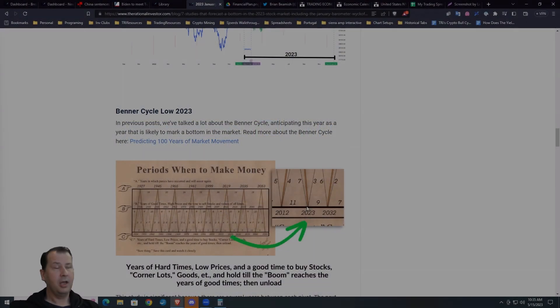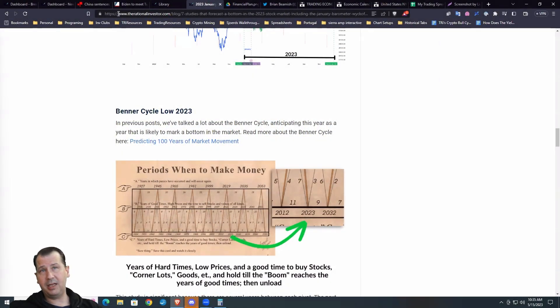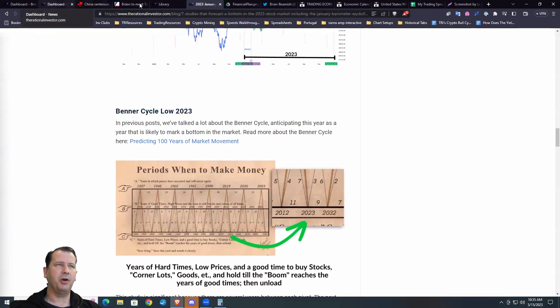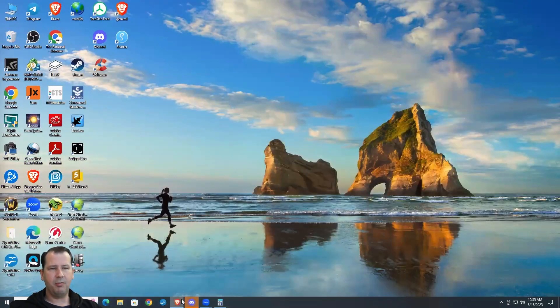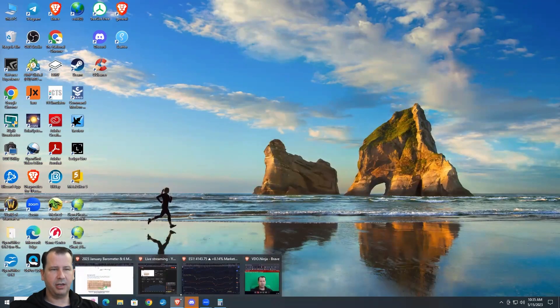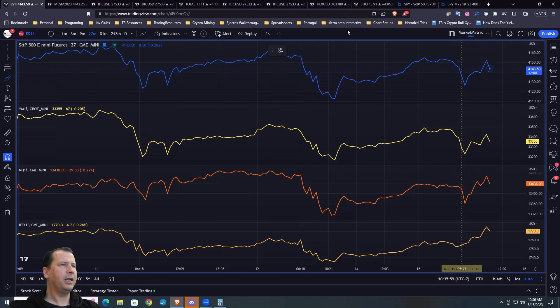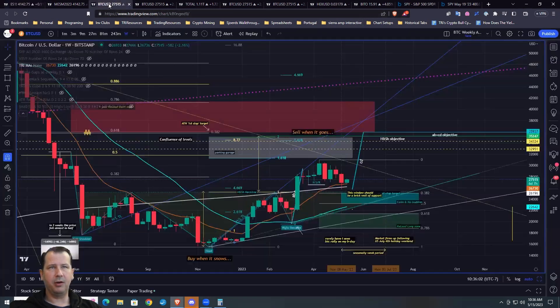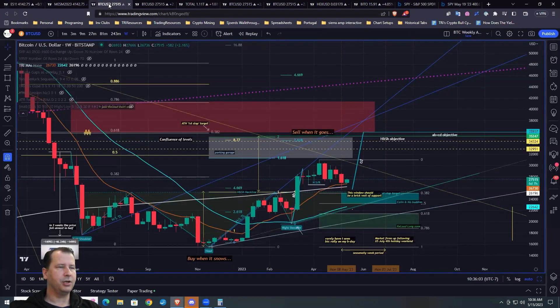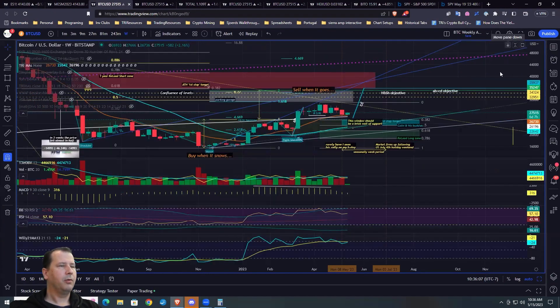Probably the easiest way for you to think about easy mode, hard mode in corn is our momentum oscillators. What is the magic number? Maybe let's even pull up a weekly price chart, just keep it as simple as possible.